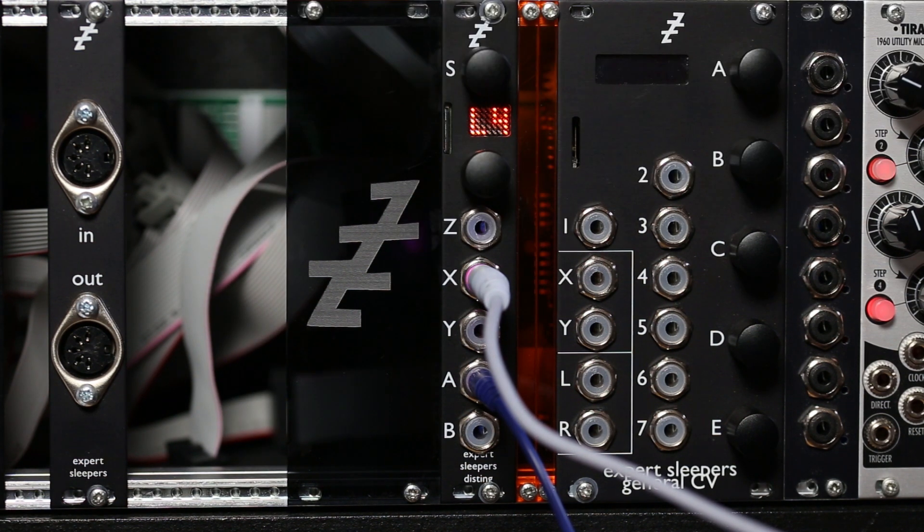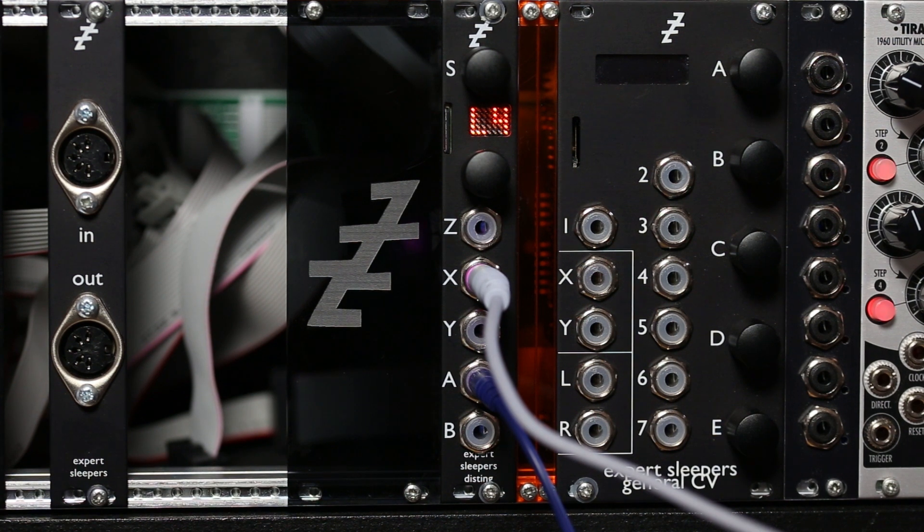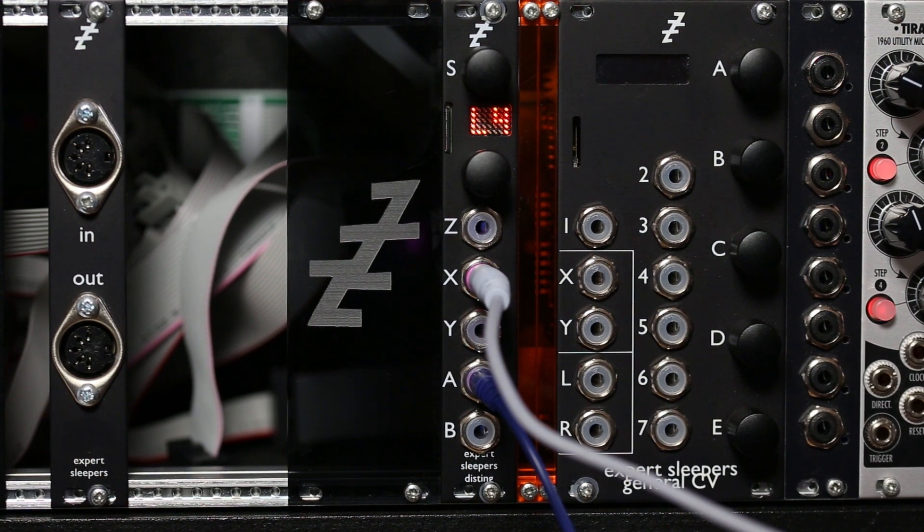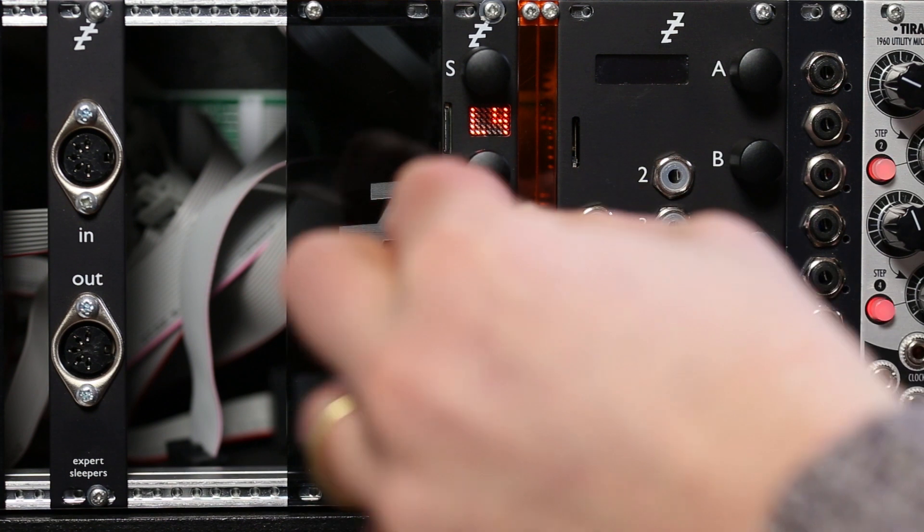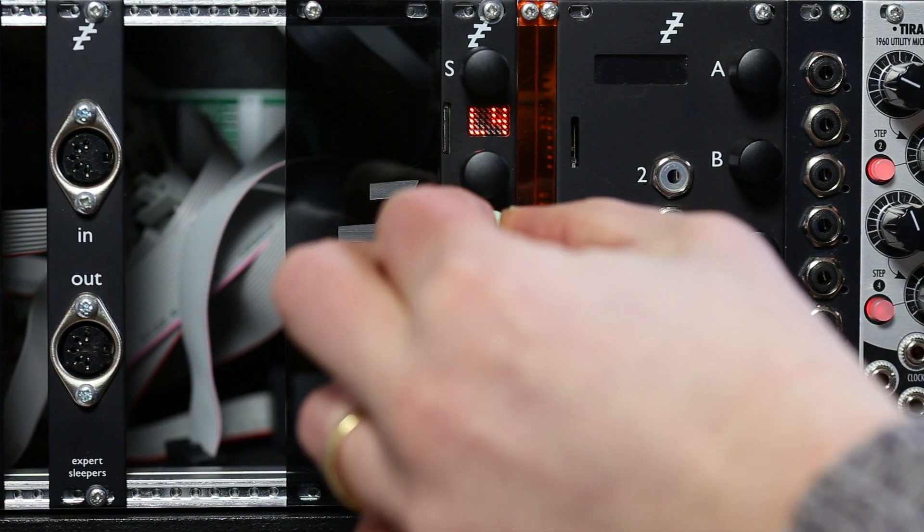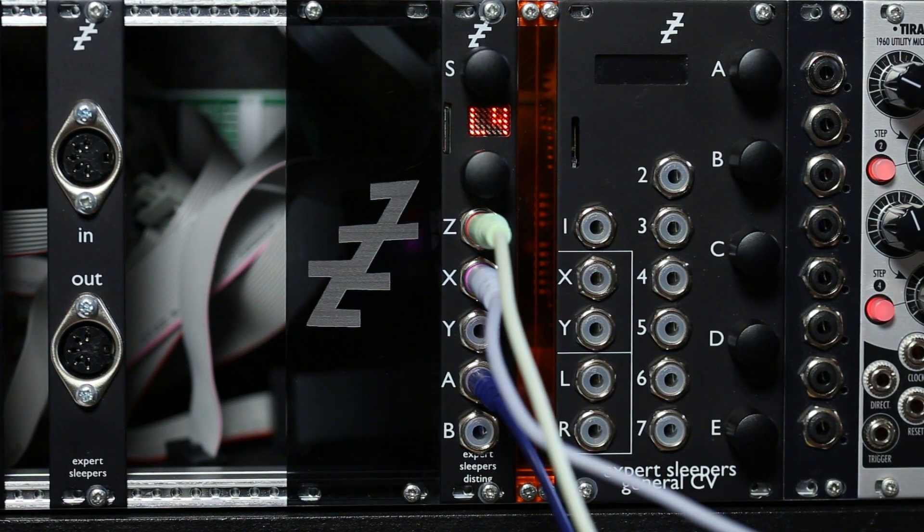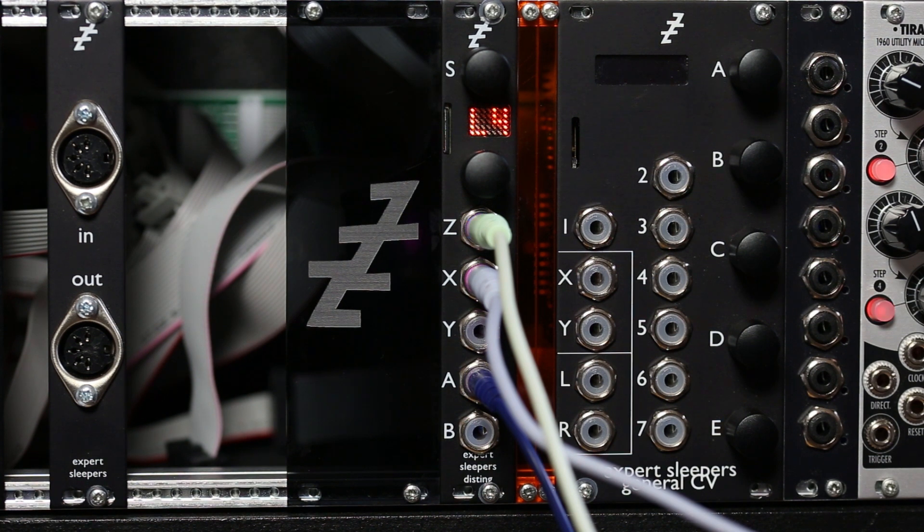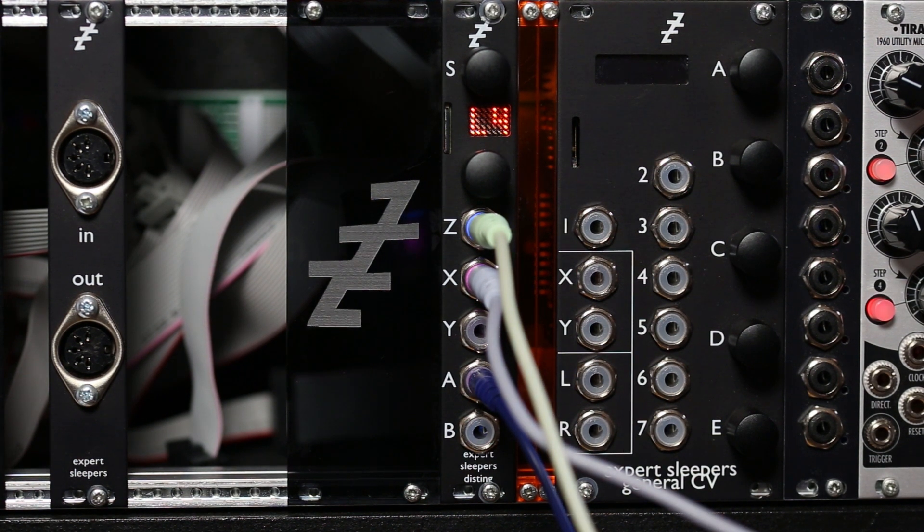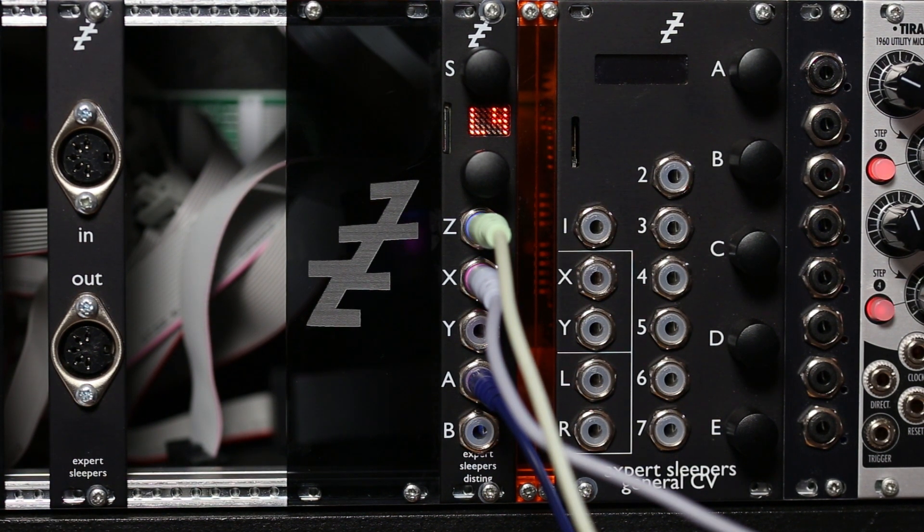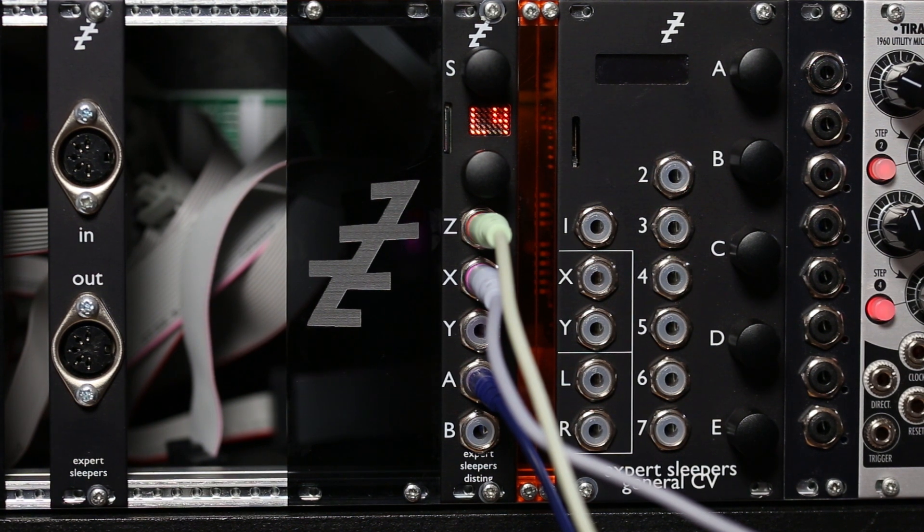Of course we can put some CVs on that. Let's put some CV on the pitch. CV on the vowel. That's just the CV on the vowel sound.